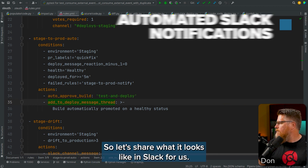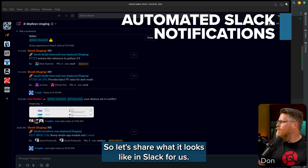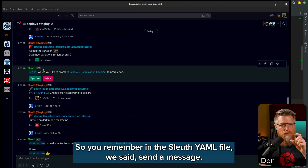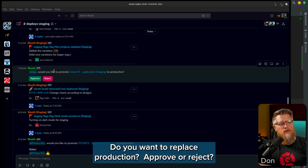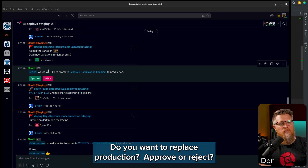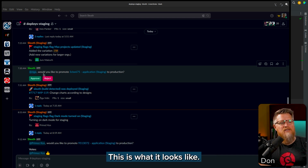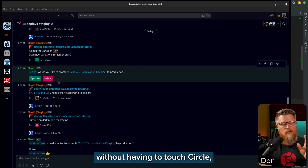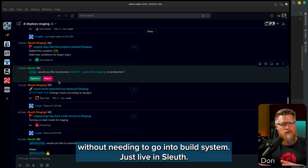So let's share what it looks like for us. In the Sleuth YAML file we said send a message — do you want to deploy to production, approve or reject? This is what it looks like. A developer can always go into Slack and approve or reject it right there, without having to touch CircleCI, without needing to go into the build system, just live in Sleuth.